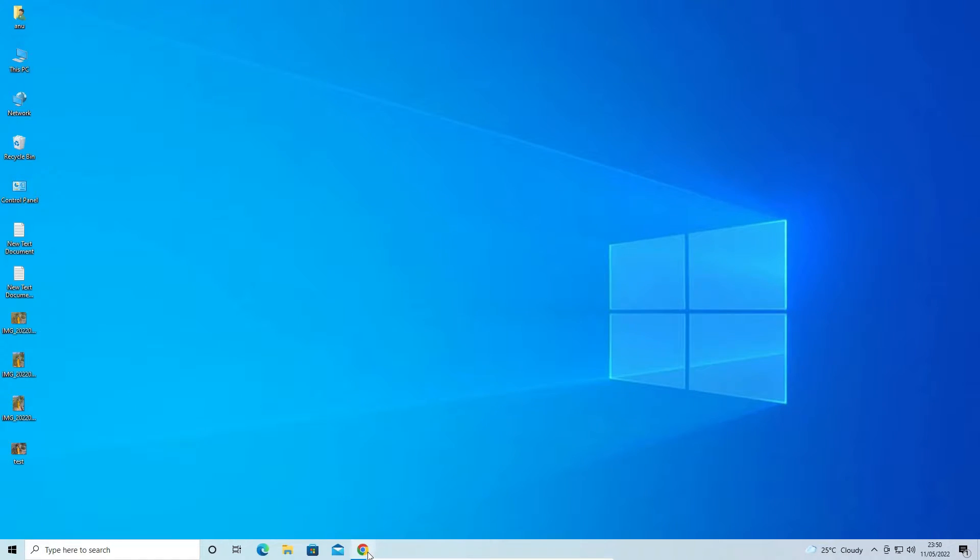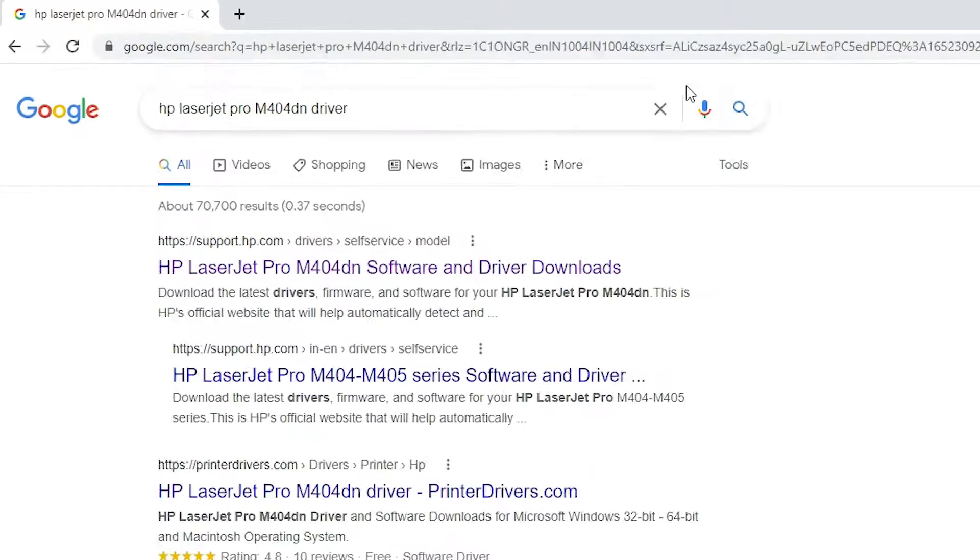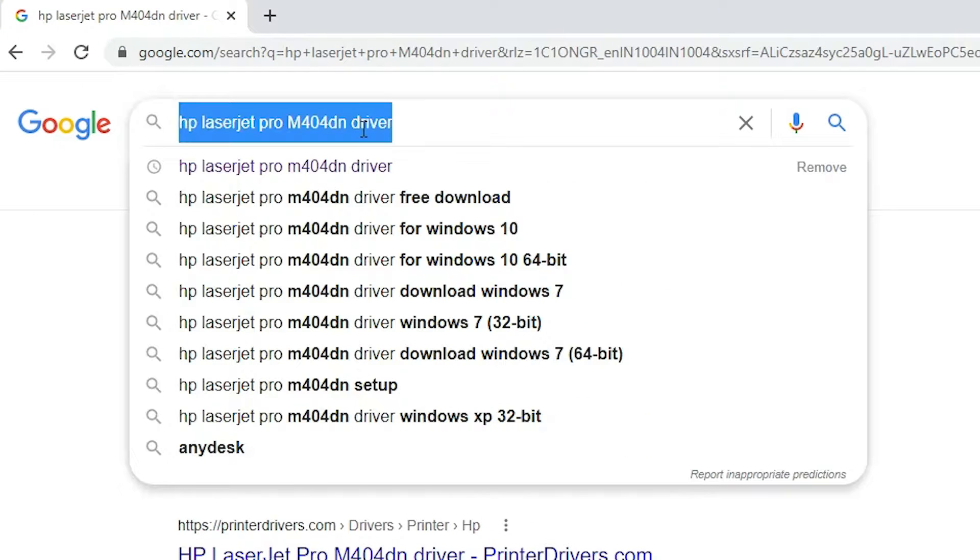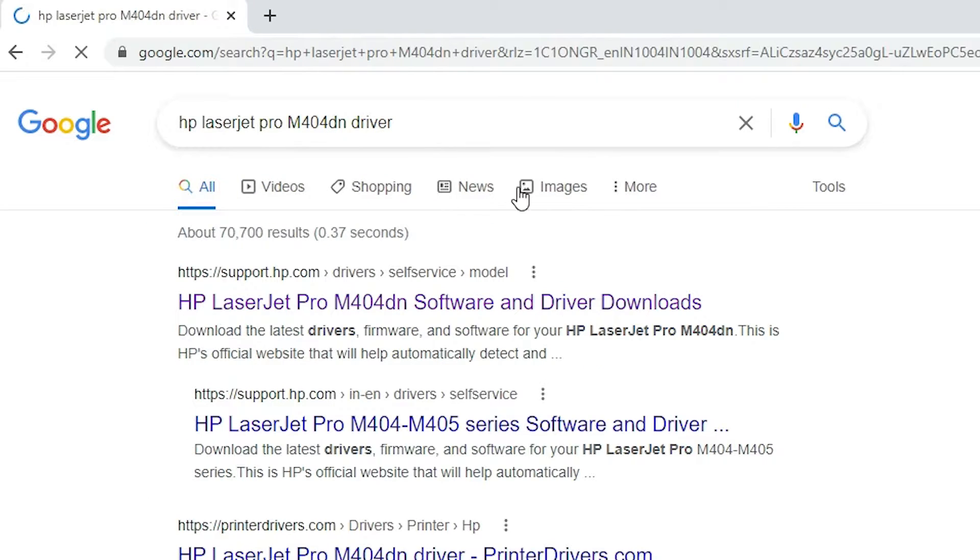First of all, just go to any browser. Here just type HP LaserJet Pro M404TN Driver and hit enter key on your keyboard.